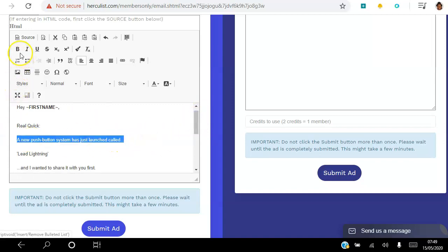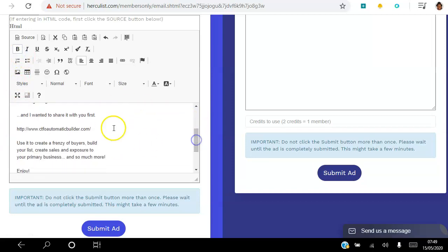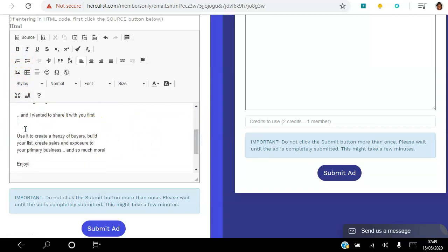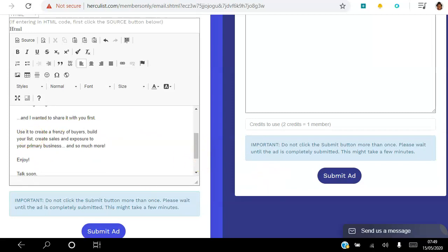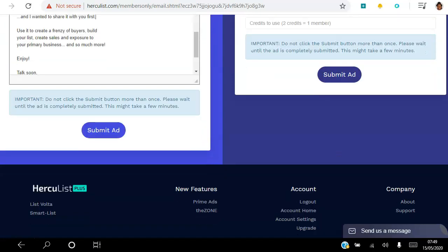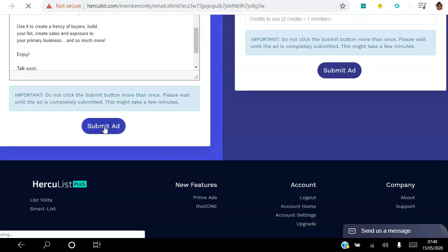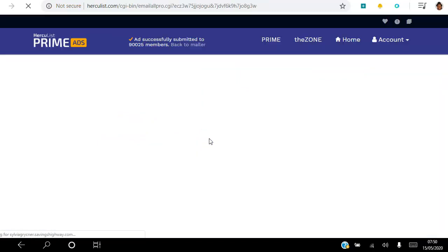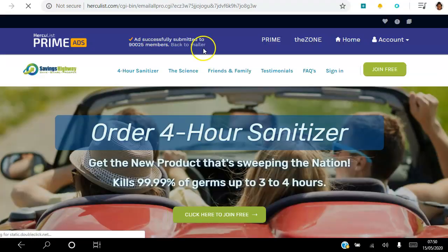You can bold text and format it as you like. That's literally what I do every single day — hit submit and send my one email of the day. As a free member you get to send to a thousand contacts every single day. As a gold member you send to over 90,000 contacts every single day, and as a Plus member you send to 90,000 people every other day. It's up to you what membership level you want to choose.